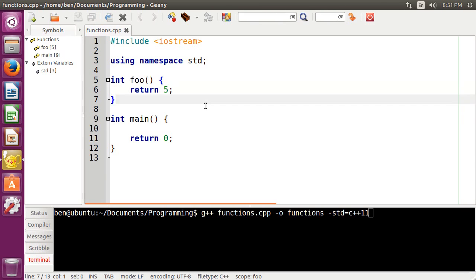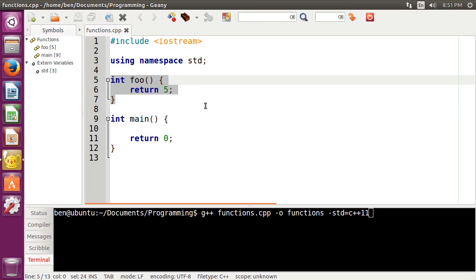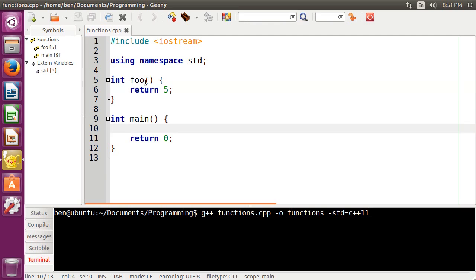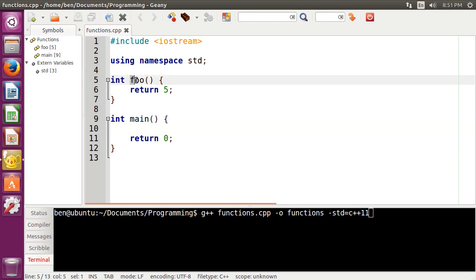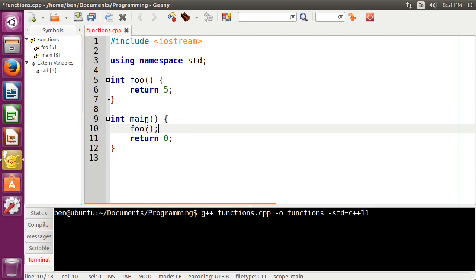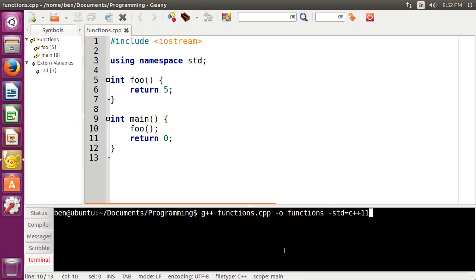So we have our function here called foo, and it returns the value of five. But the only way that we can actually get foo to execute is by doing something called a function call. So to do this, in our main function here, if we want to call the function foo, what we would do is we would just type in foo, and then opening and closing parentheses, and then, of course, semicolon. Now if I were to compile this, there we go, and run,